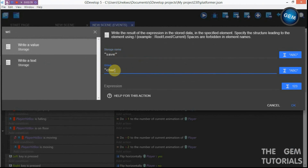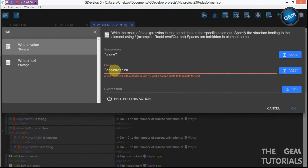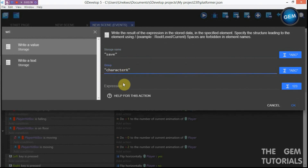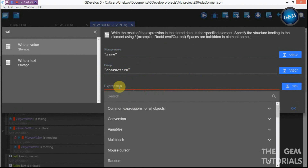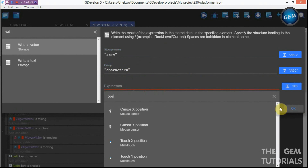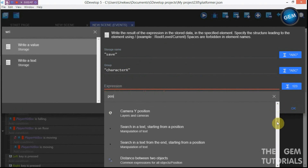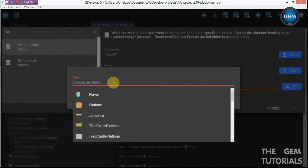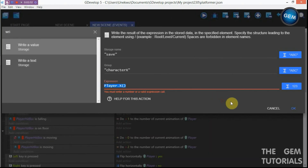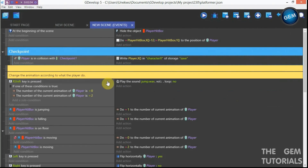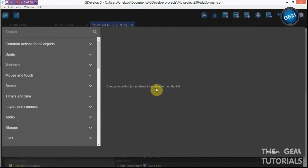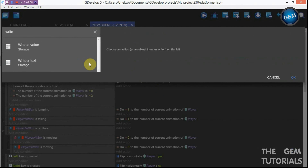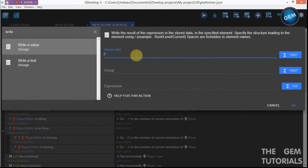For the expression, click on position — X position of player — and apply. This writes the player's X position to storage under the key 'character x'.